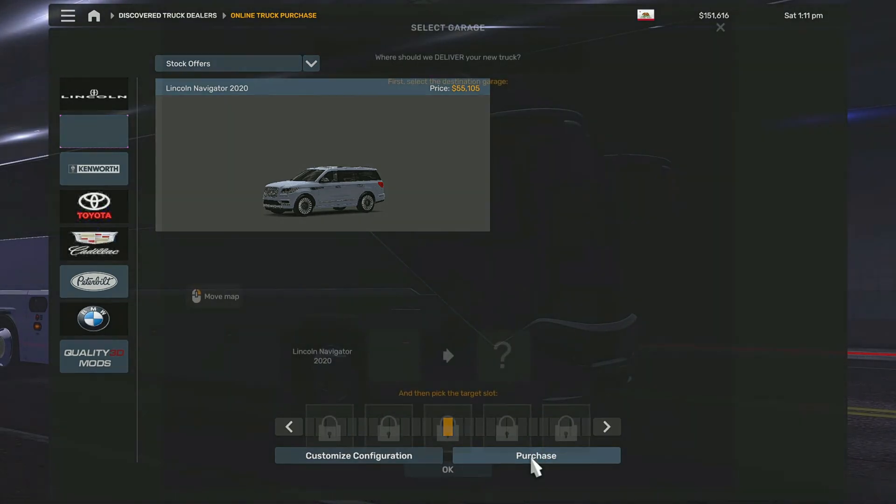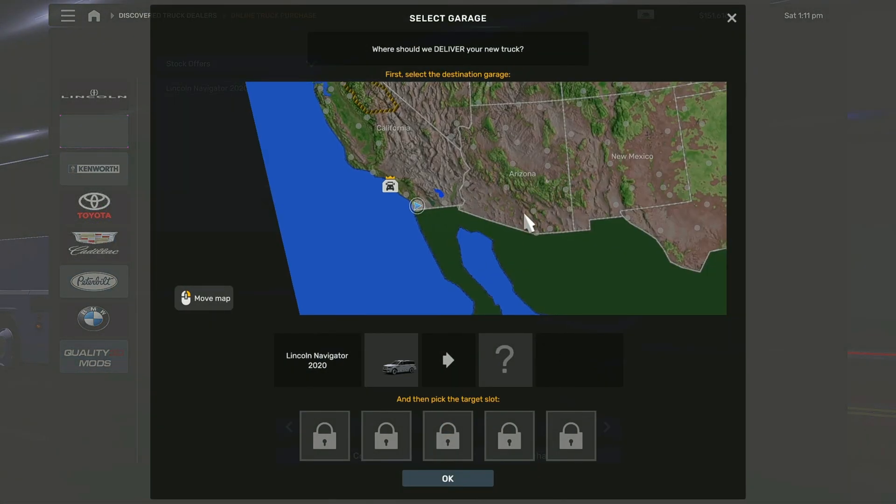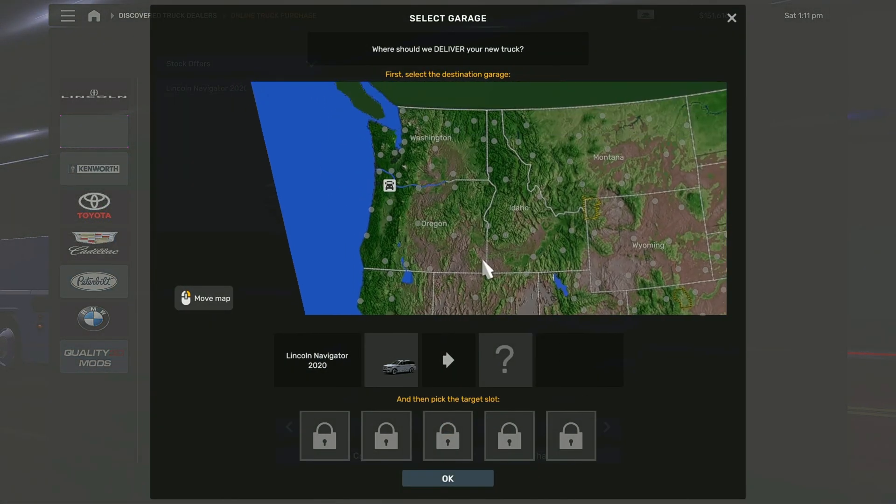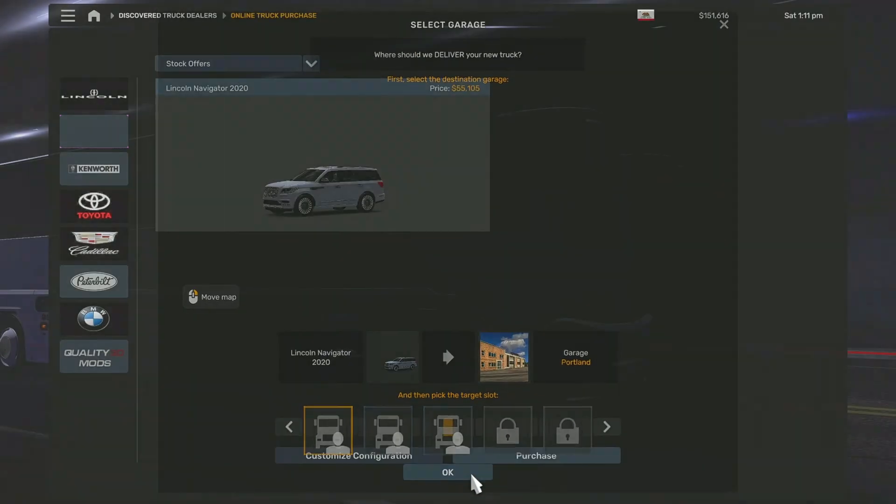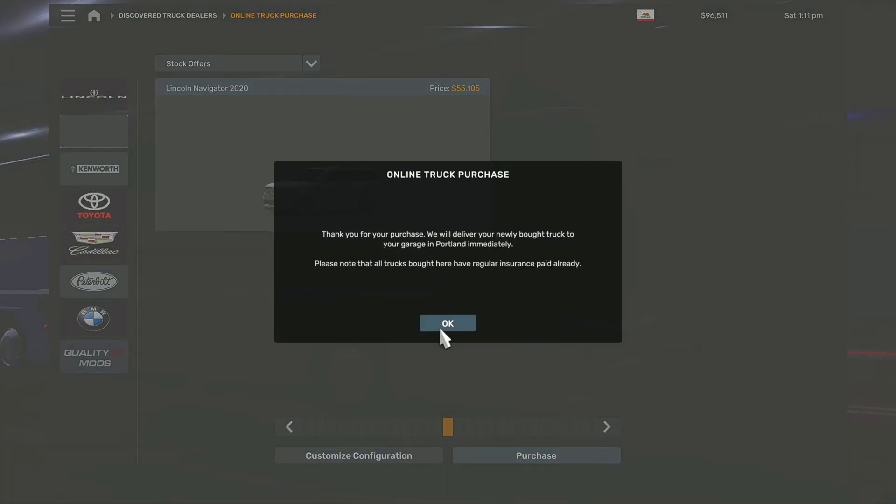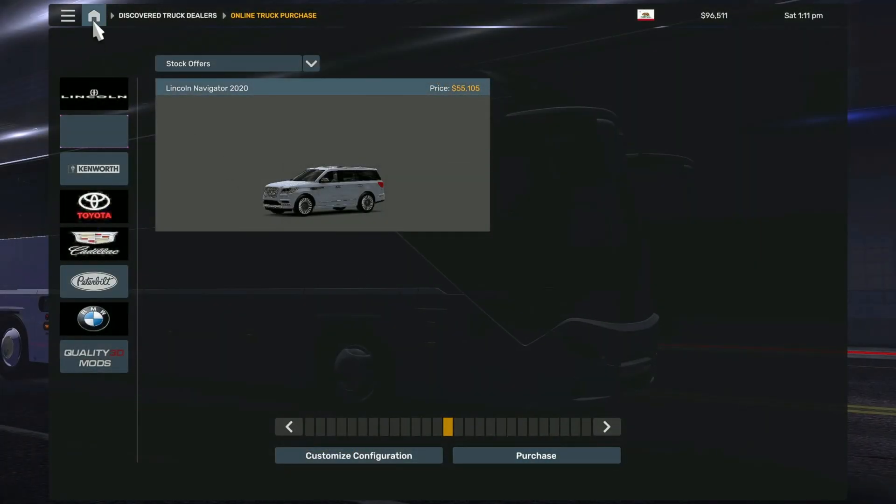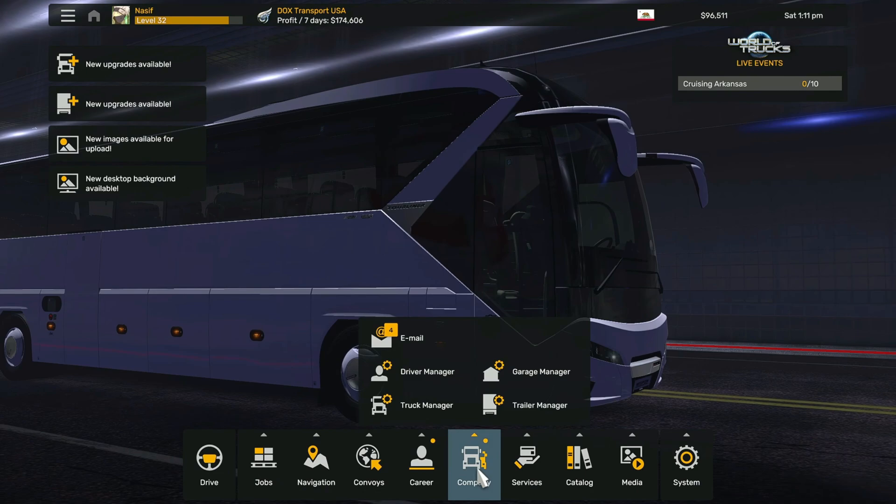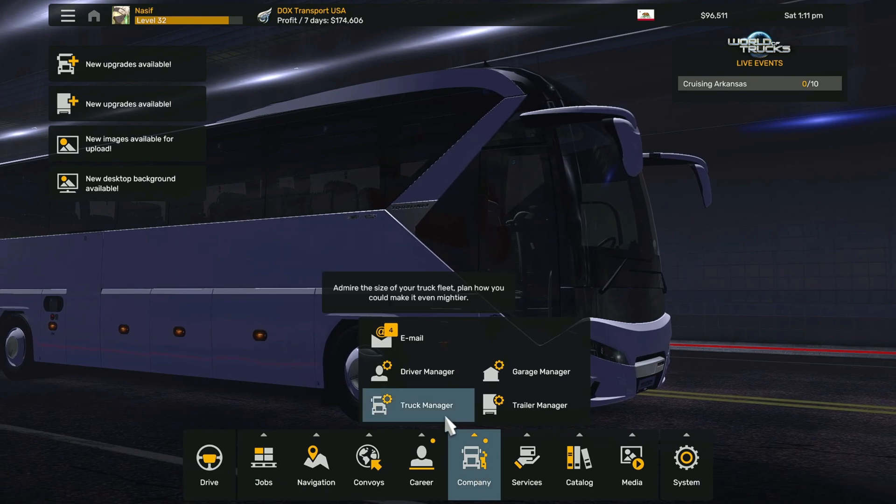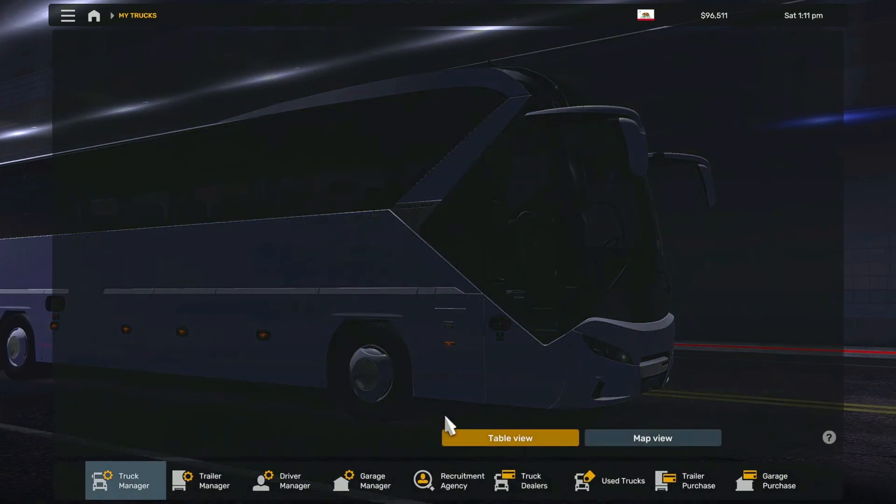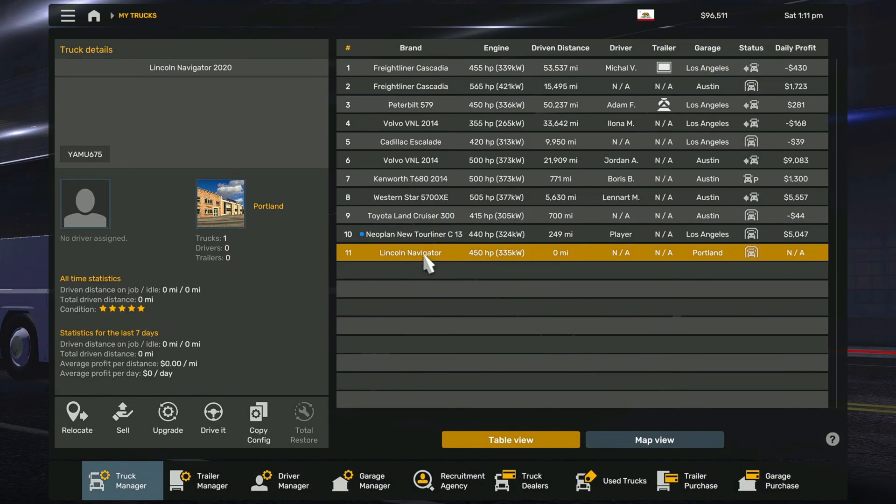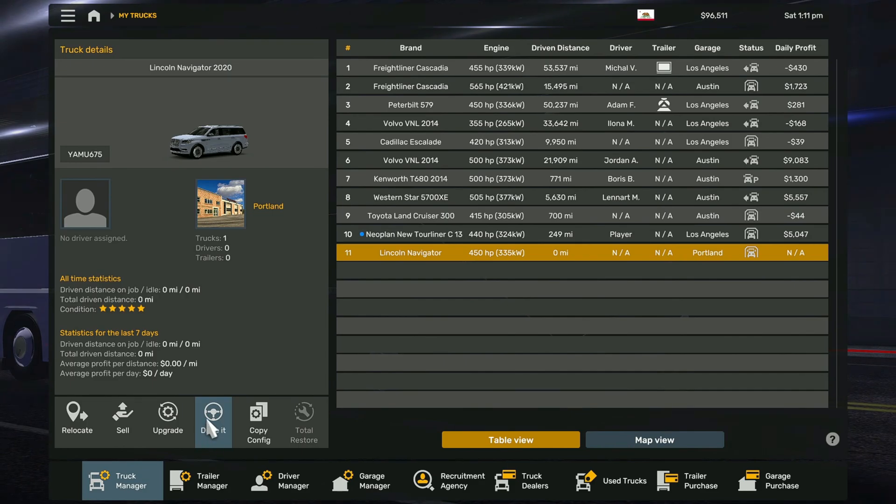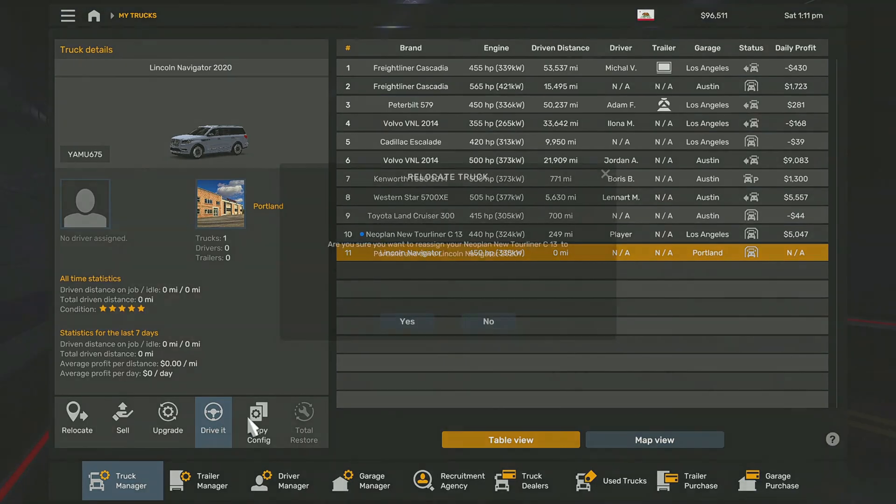Let's just send it here and now you'll go to company truck manager. From the list choose your new car and then click drive it.